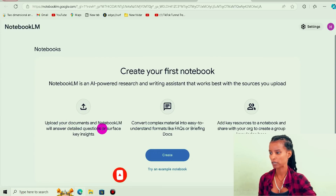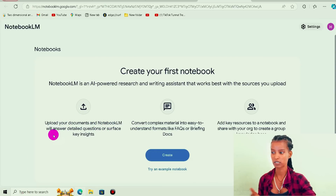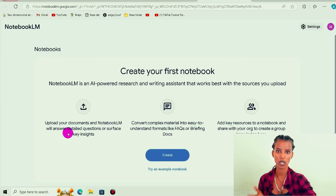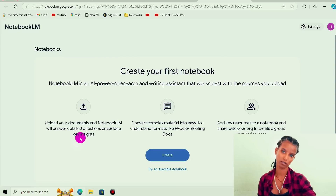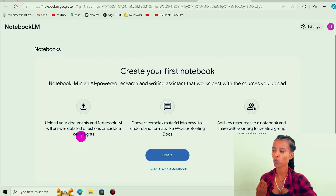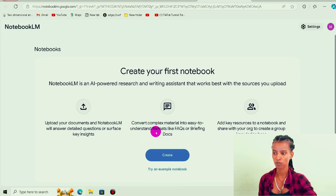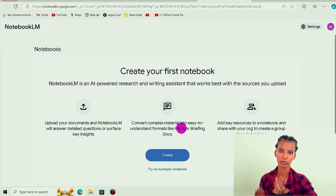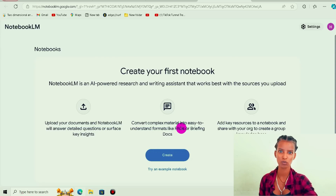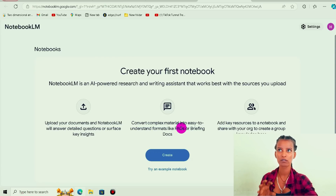If you want to upload your document, you will be able to answer detailed questions about the source that you upload, or surface any key insights. It can also convert complex material into easy-to-understand formats, like frequently asked questions.